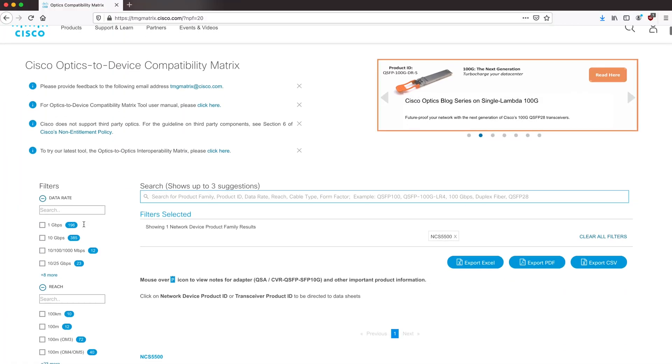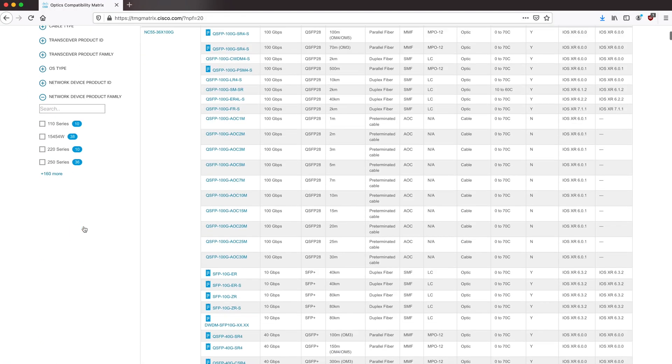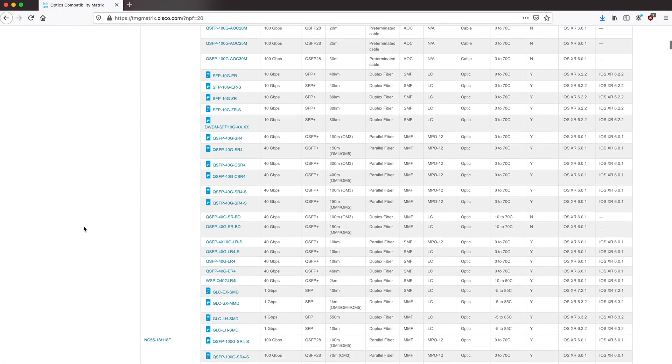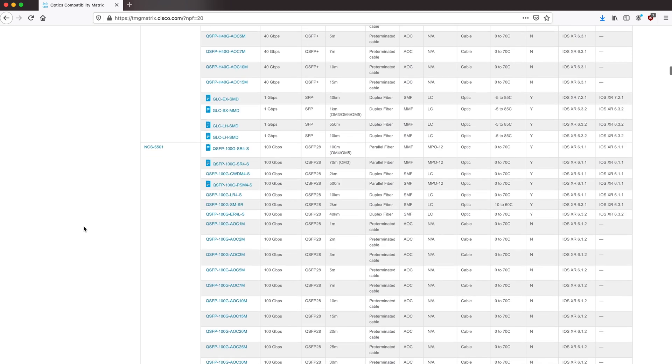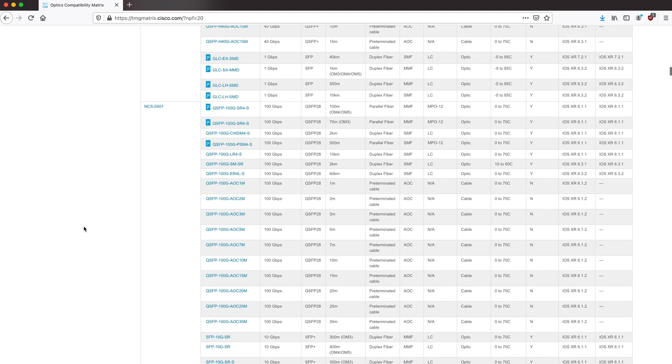The line card will be supported under IOS XR 7.2.2, which was already released in January, and the new IOS XR 7.3.1, which was released at the end of last month. On optics compatibility, I want to refer you to the TMG matrix that is hopefully widely known.